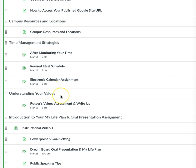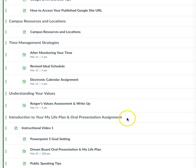Then we're going to move on to our values. We will do a short activity, write-up, and reflection on values because we are about to delve into our goals, and our values should line up directly with our goals. This helps us to feel like we are on track in life. Lastly, we have our instructional video on our goals and our dream board oral presentation and my life plan assignment, which is going to be due in two weeks.